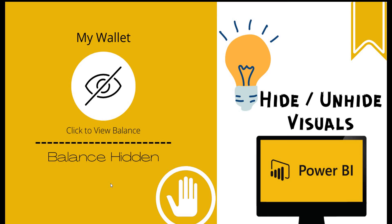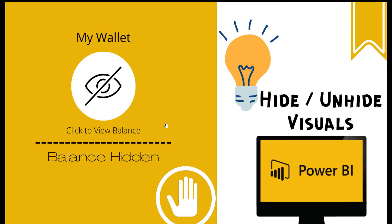Have you ever wondered how a bank application like a mobile app or web app has this functionality to show or hide the balance, and have you ever thought how easy or difficult is it to achieve that? In an application it is difficult, it involves a lot of coding, but in Power BI it is pretty straightforward or simple to achieve this using the bookmarks in Power BI.